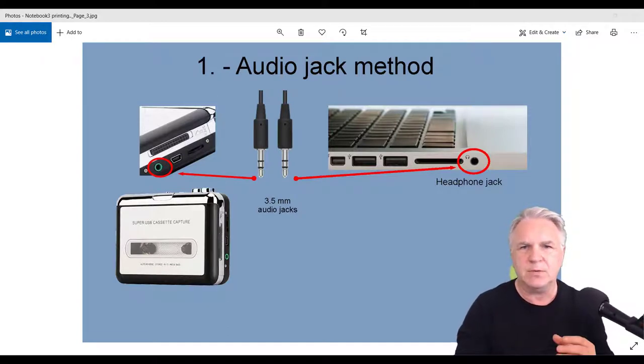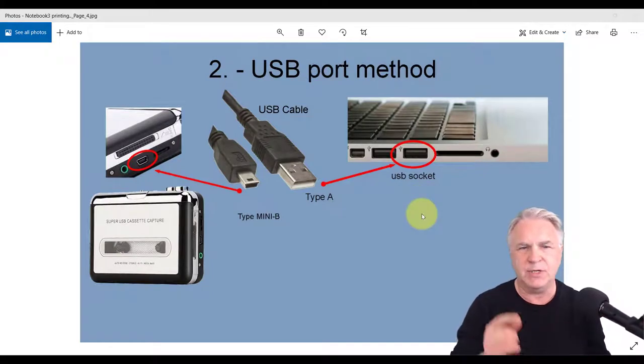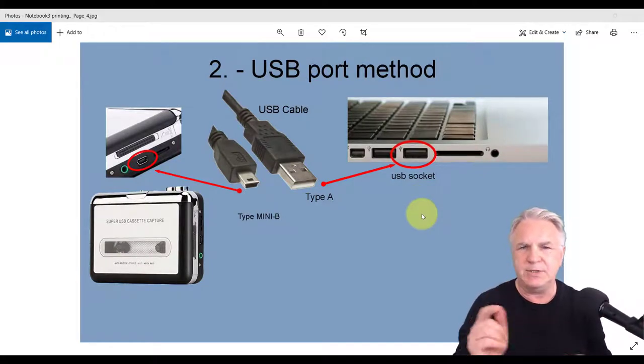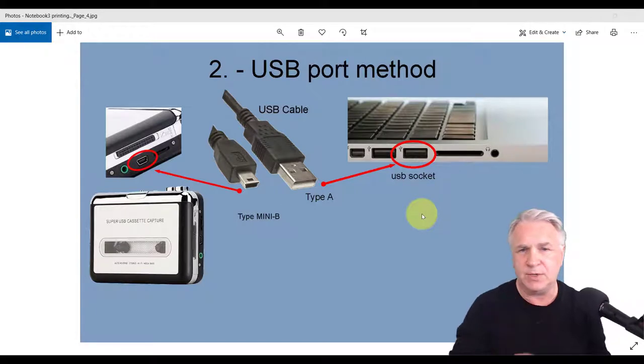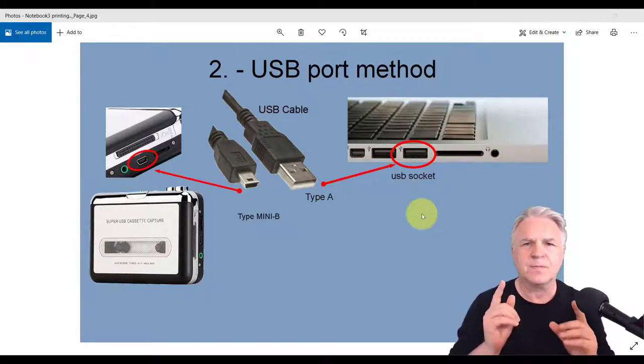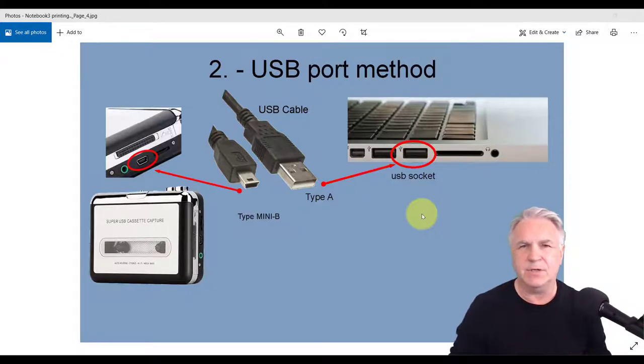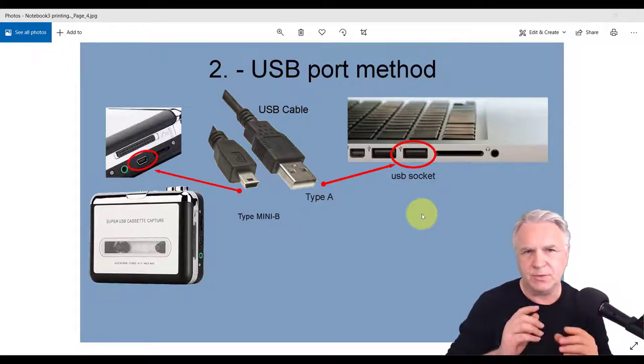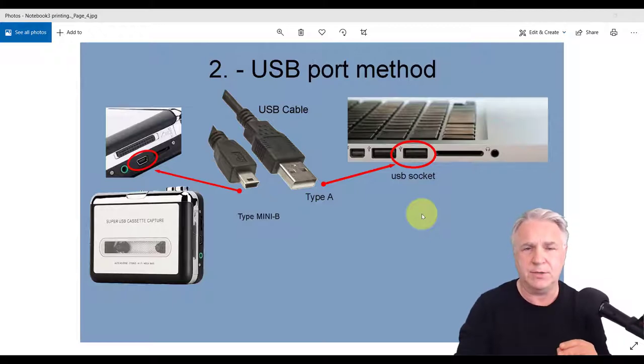The second method is the USB port. I did use the same cassette recorder because it also has a USB port. This is probably the simplest method ever, which is why I'm going to do method one primarily, the audio way.